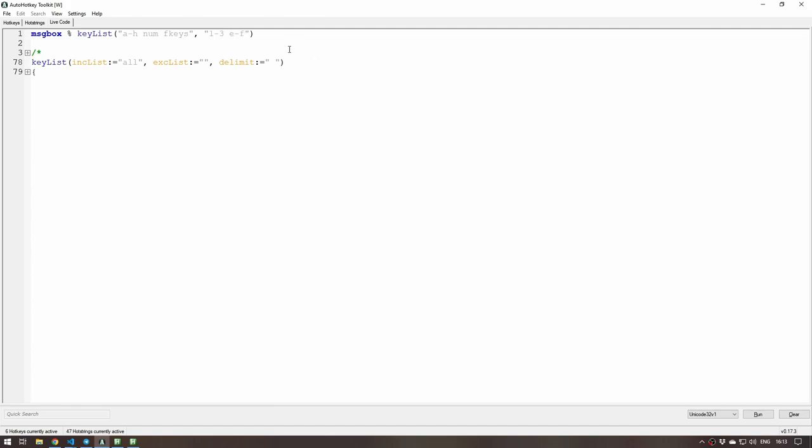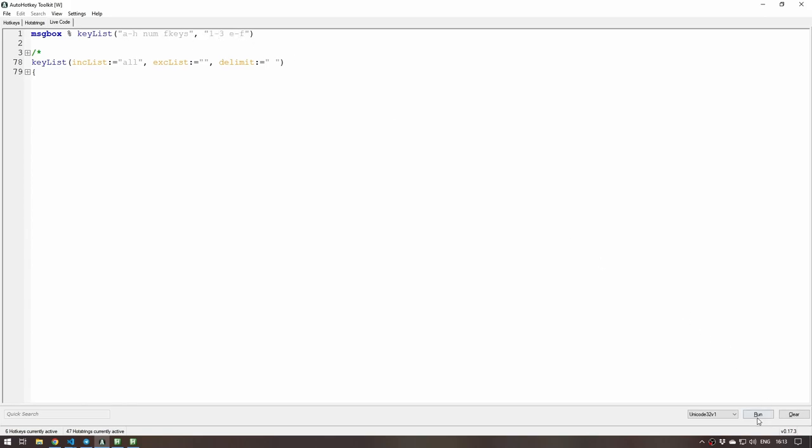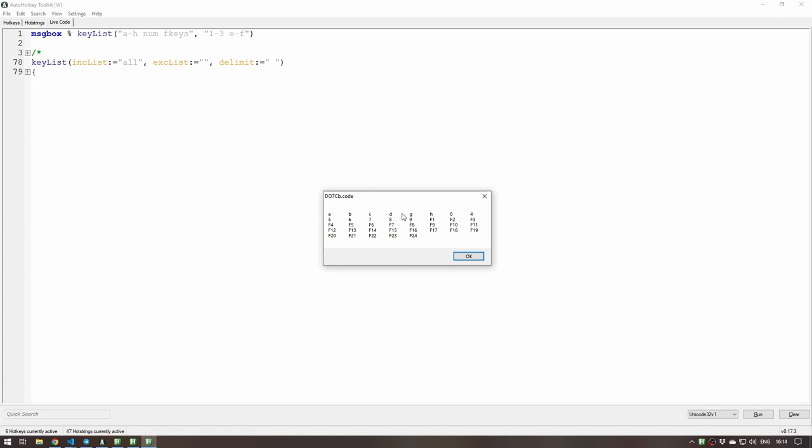This is what I mean by creating flexible lists. I could not only say what to include but I actually also can exclude stuff, and you could use ranges like this to make it easy for you to just create the list exactly how you want it.